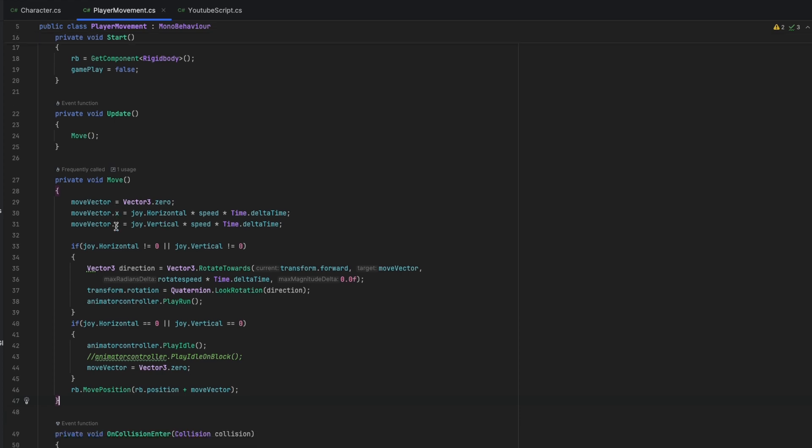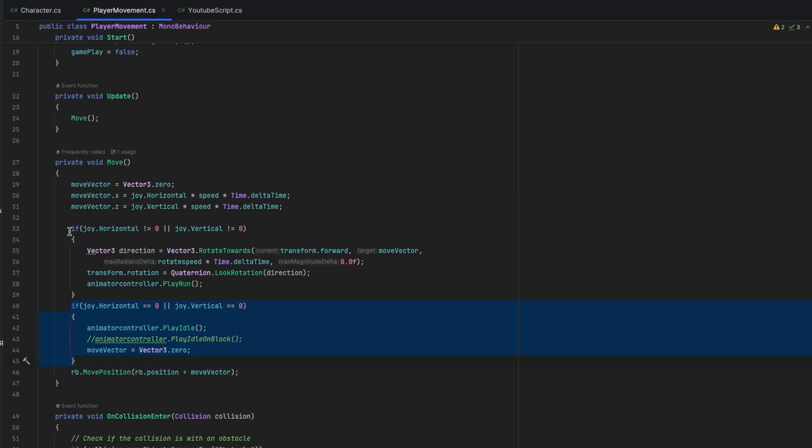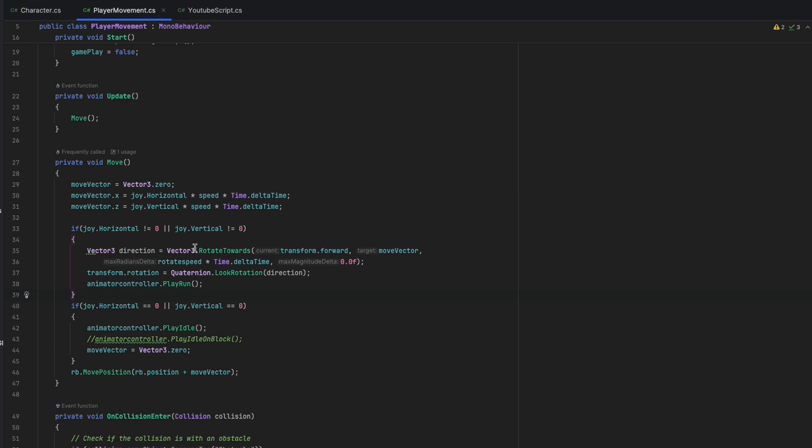Inside the Move function, we initialize the Vector3 variable with a zero value, then affect the X and Z of it with the joystick vertical and horizontal data, with the multiplication with speed and delta time. And we have two scenarios. The first one, the joystick is used, that means its value is different than zero. Then we declare a local direction variable for the purpose of having the player direction data after we c-transform.rotation to rotate the player in the wanted direction without forgetting to call the playrun method from the other script.